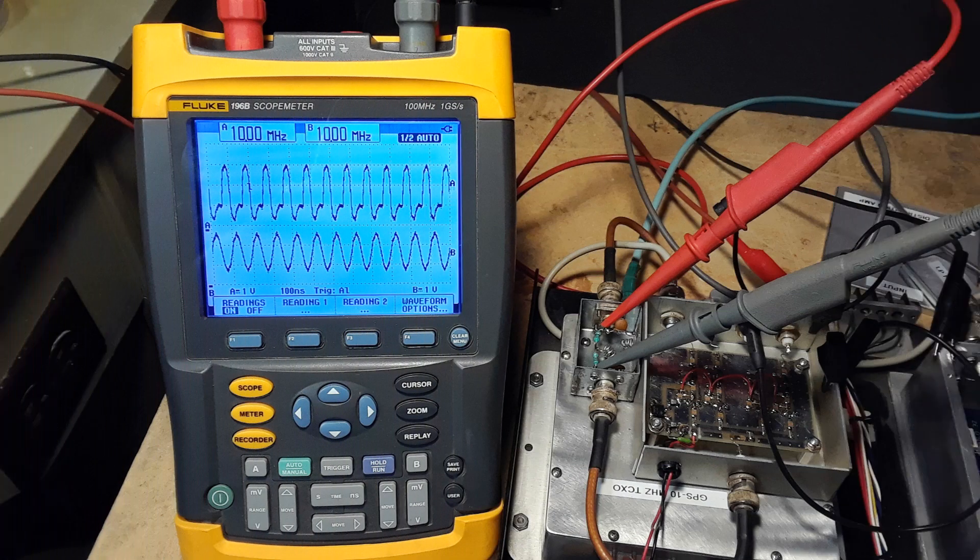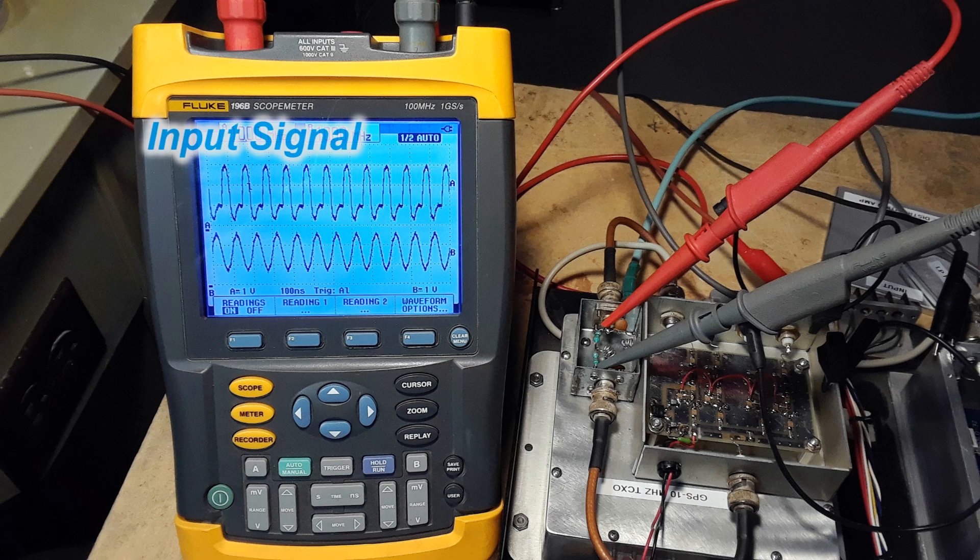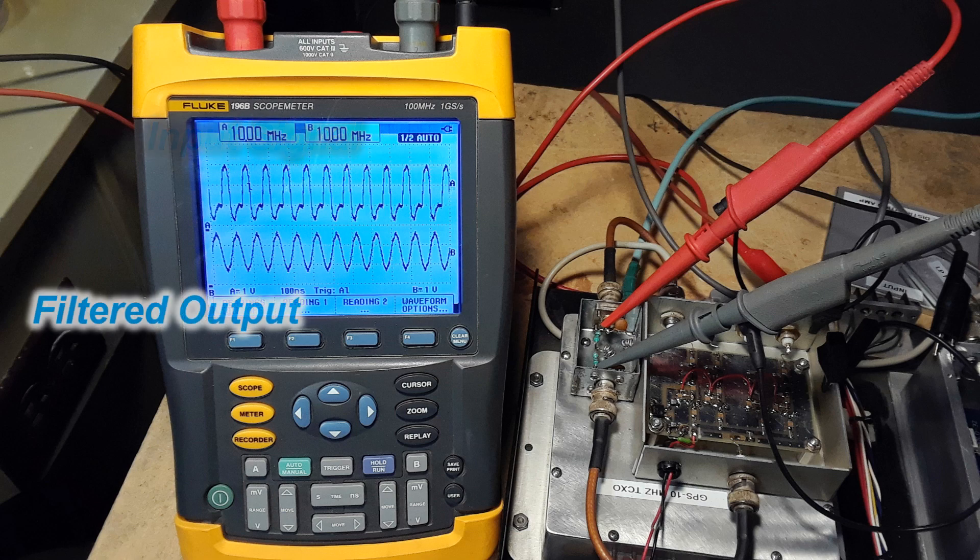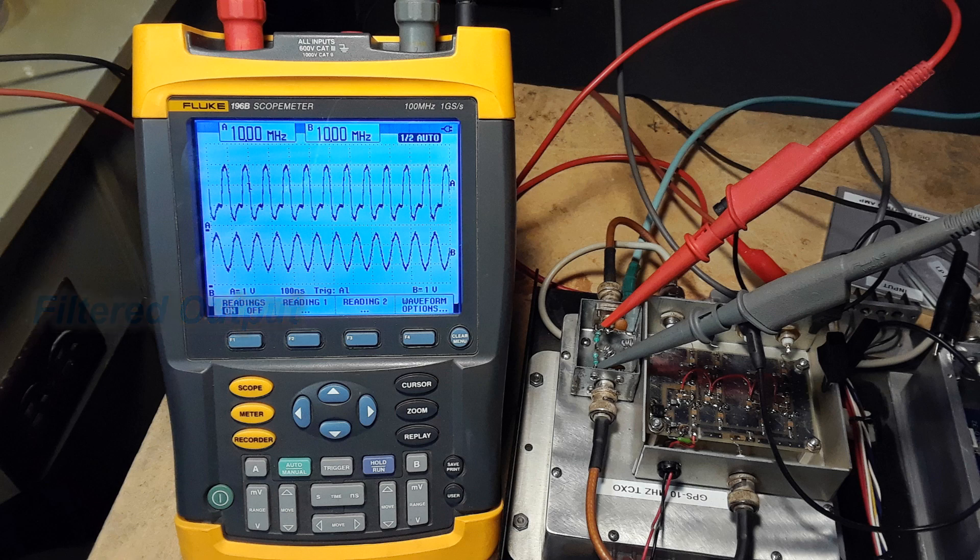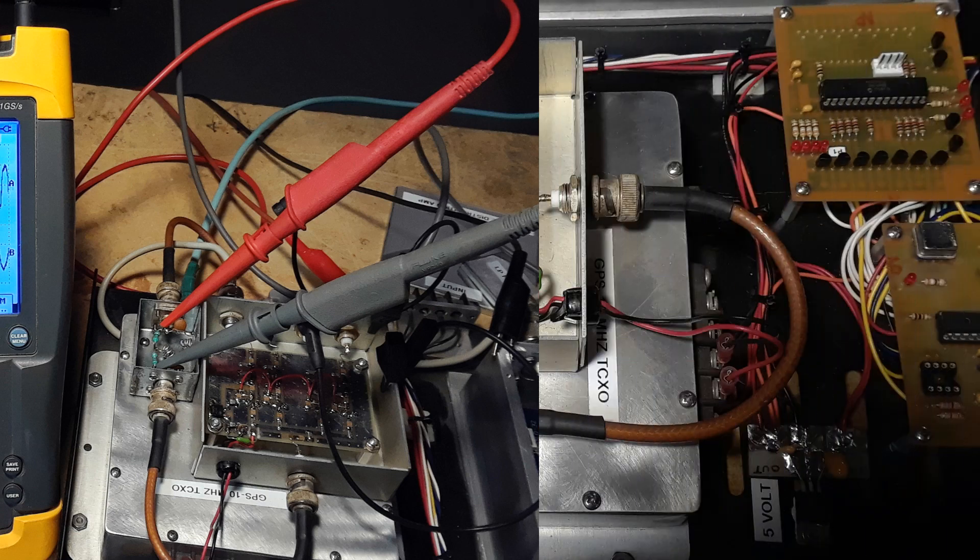So the proof is in the waveform of the scope again. The top waveform is the input to the low pass filter and the bottom is the clean 10 megahertz coming out so it does a good job.